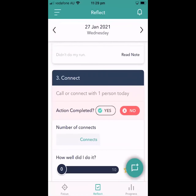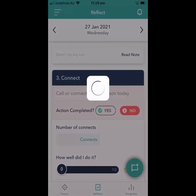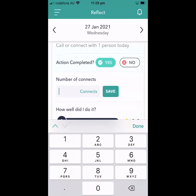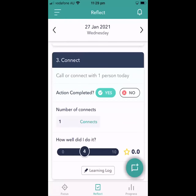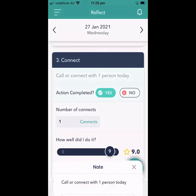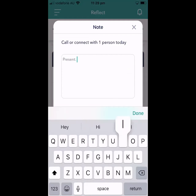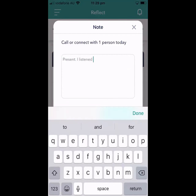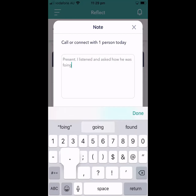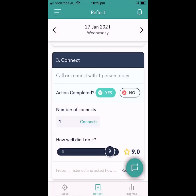Did I connect and call one person today? Yes. The number of connects: I did one. I'm very happy with this — I had a really good conversation with my friend Hamish in New York, so I'm going to give myself a nine for that. I was present and I listened. Just a couple of minutes each day to reflect.